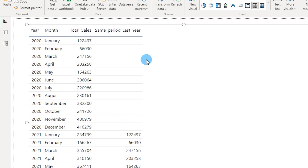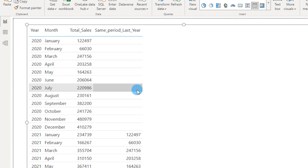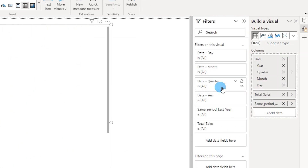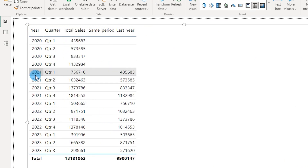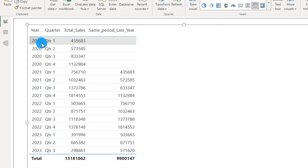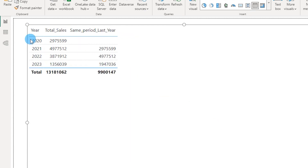This function also works on row context. For example, with a month filter, I can also bring in quarter into the hierarchy by right-clicking and showing all levels, then removing day. Now we have quarter as well. Removing month, we are now comparing 2021 quarters with 2020 quarters. The result 435,683 is the Q1 amount for the year 2020. Removing quarter, it now compares sales for the previous year at the year level.